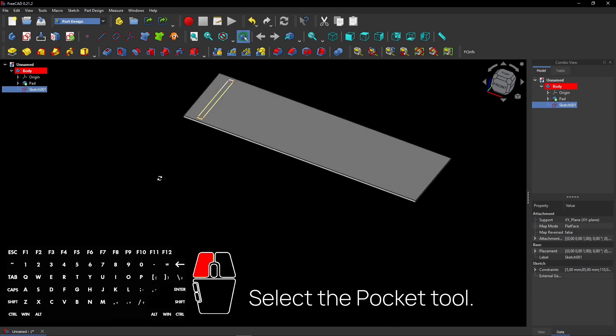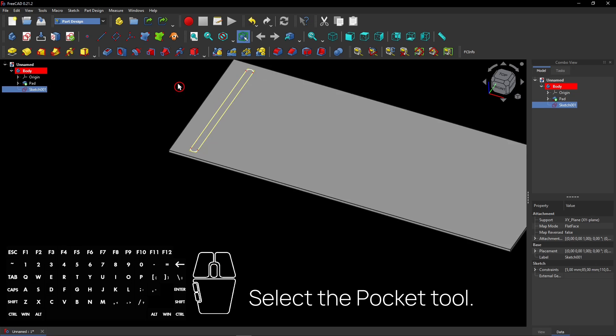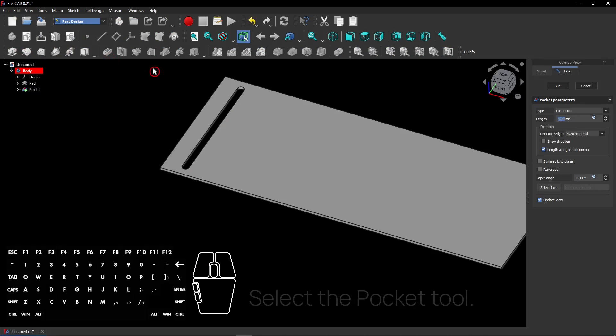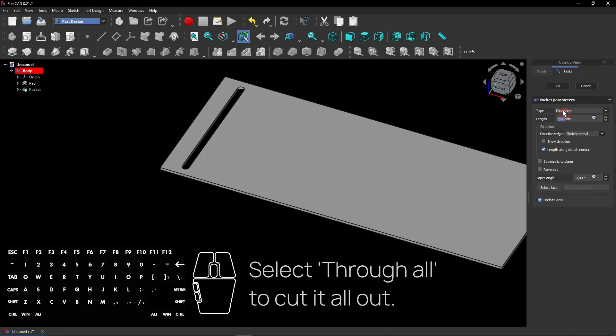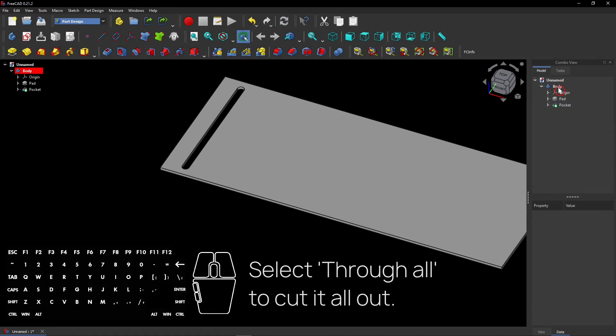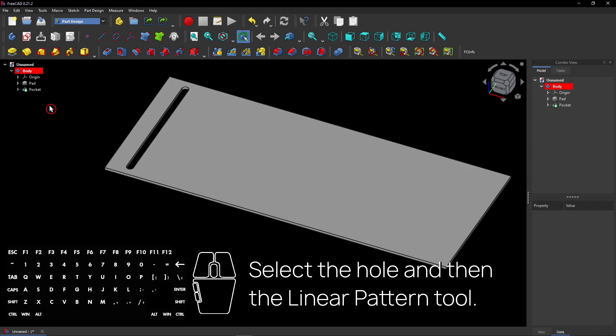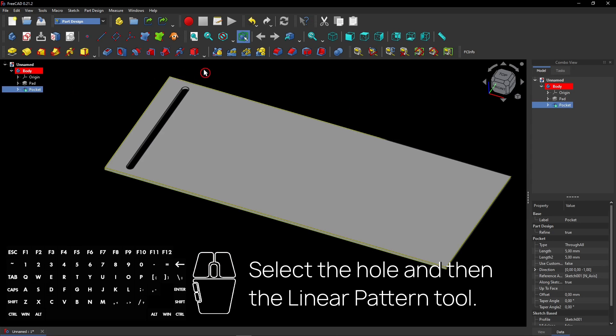Select the pocket tool. Select through all to cut it all out. Select the hole and then the linear pattern tool.